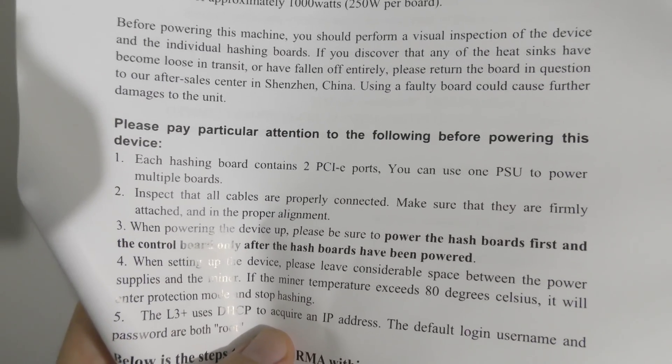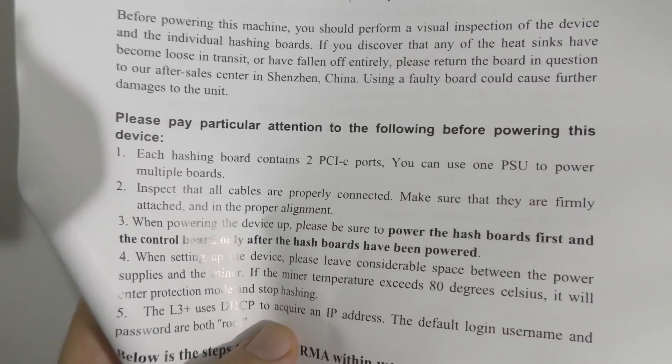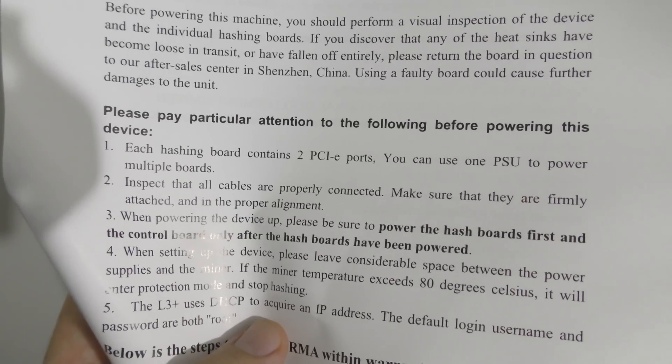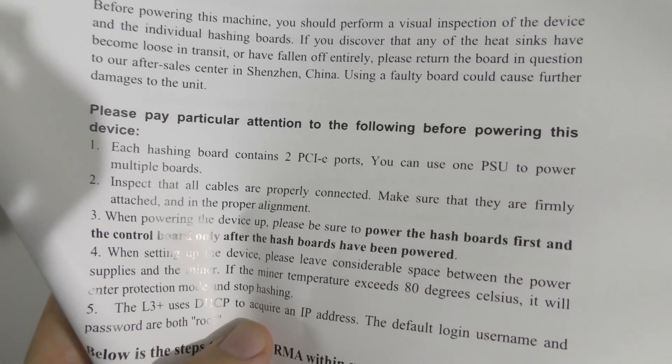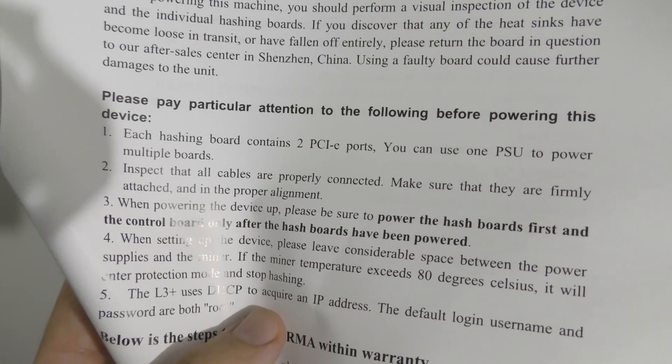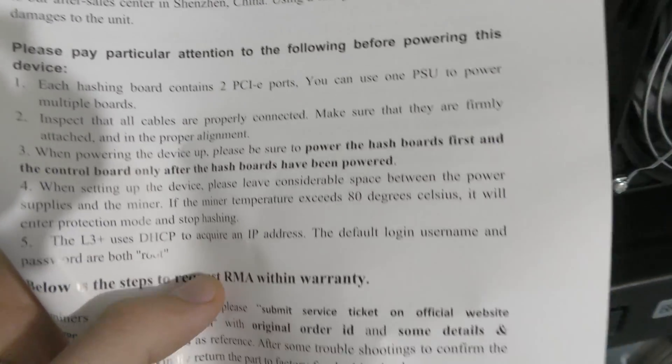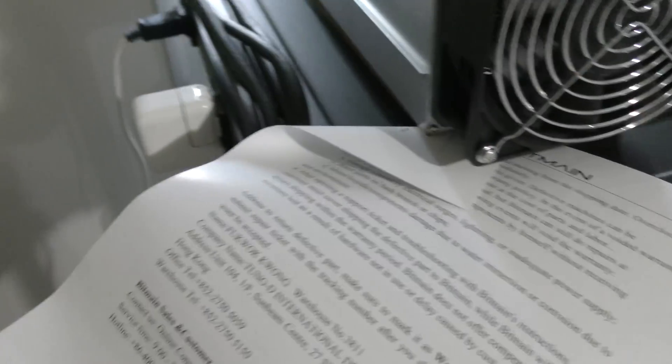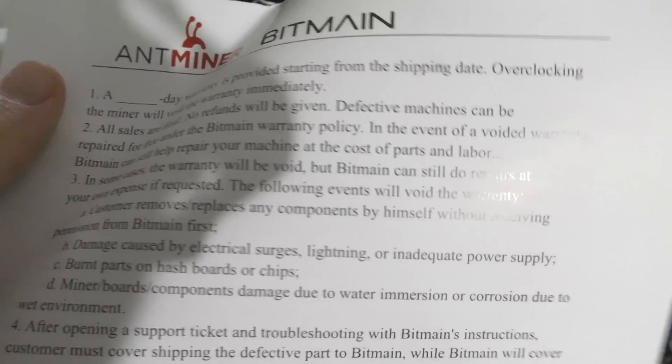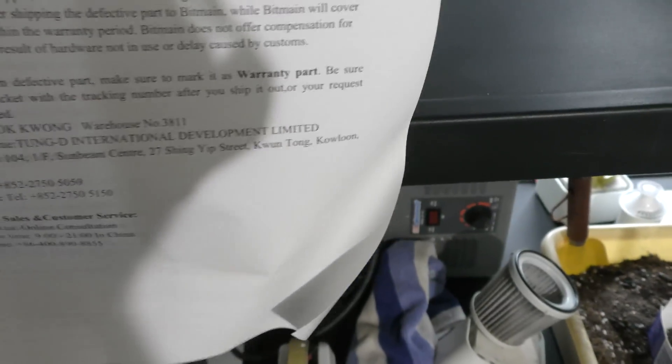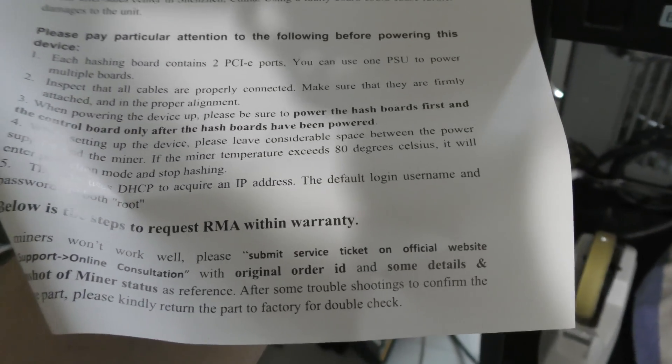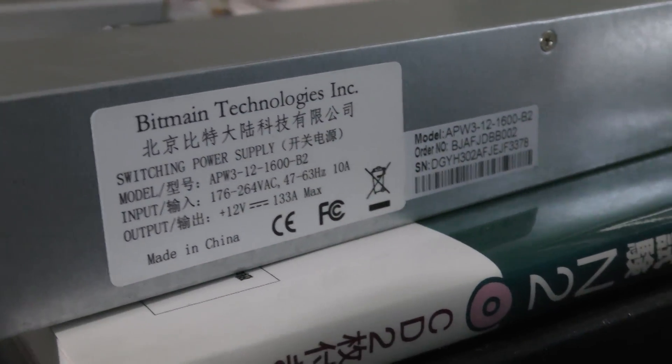Each hash board has two PCIe ports. Inspect the cables when powering up the device. When setting up the device, please leave considerable space between the power supplies and the miner. And then you got to configure your IP address which we'll get to that as well.